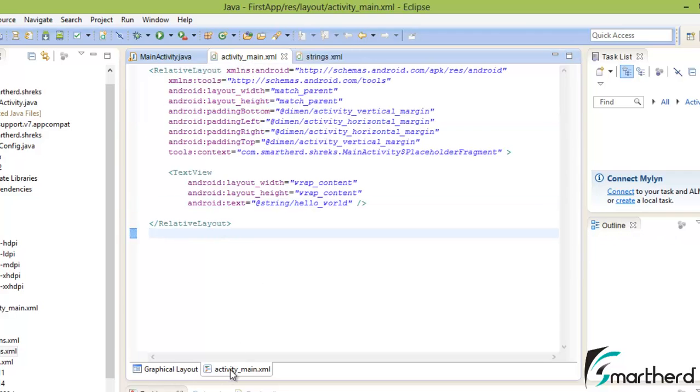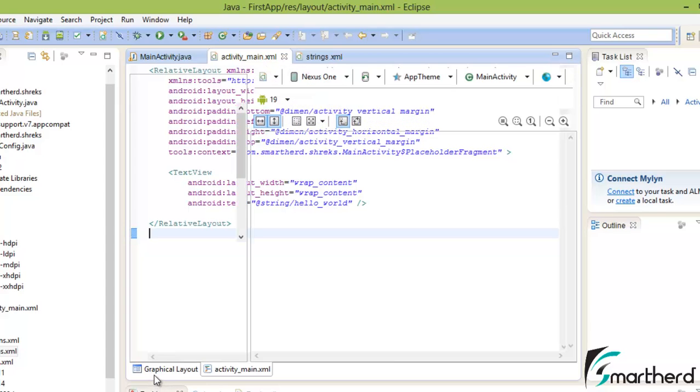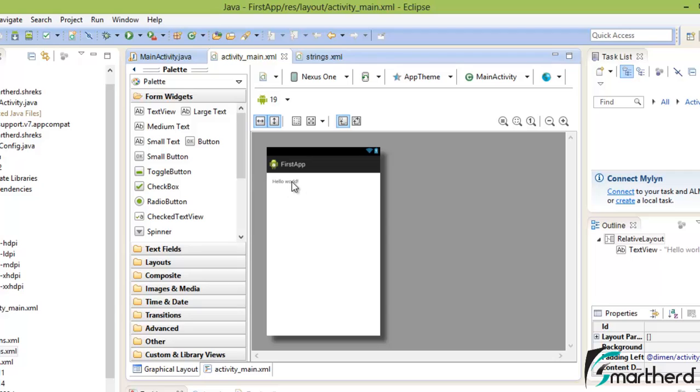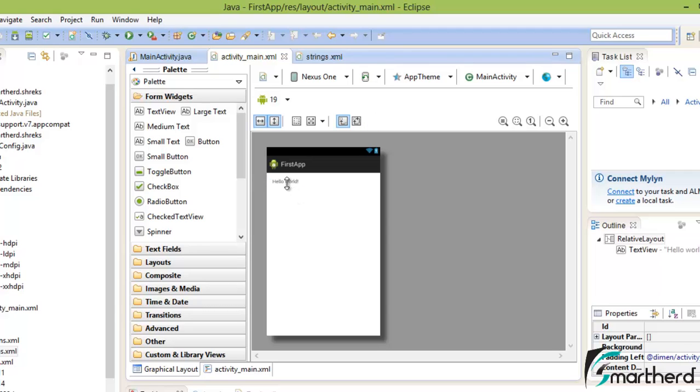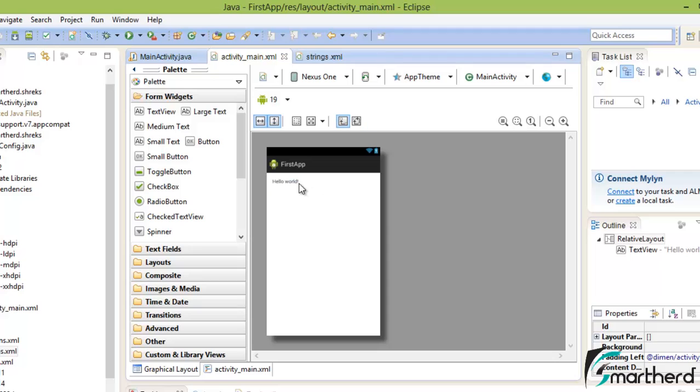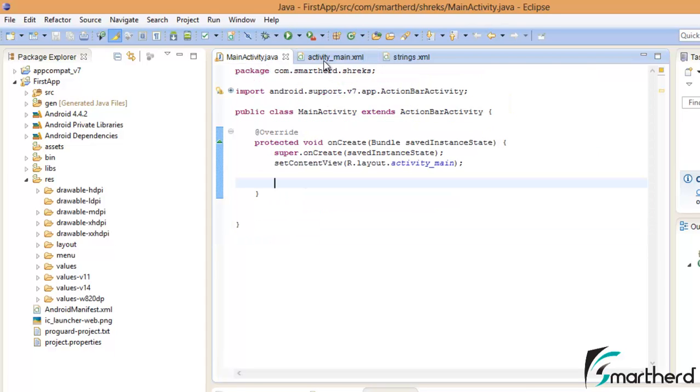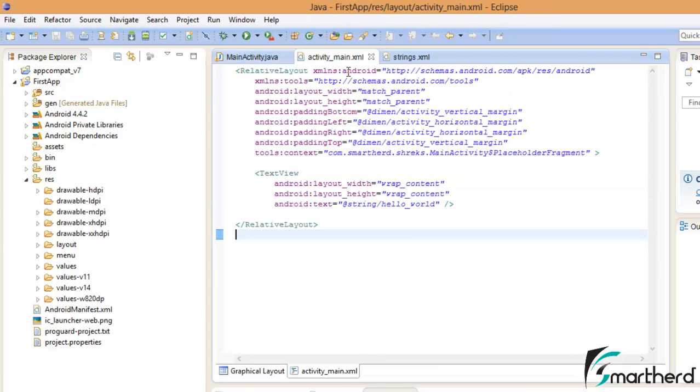Now go to this activity_main.xml. You can see two tabs. This is your code part, and this is the layout, your appearance of your app. Here you can see Hello World exclamation. You can see here, this is how we are able to access the data Hello World in our app.